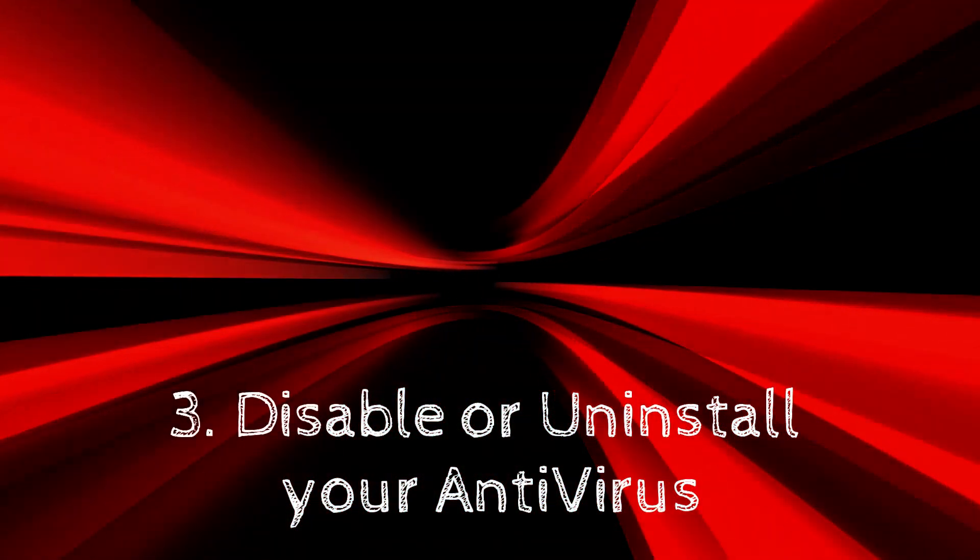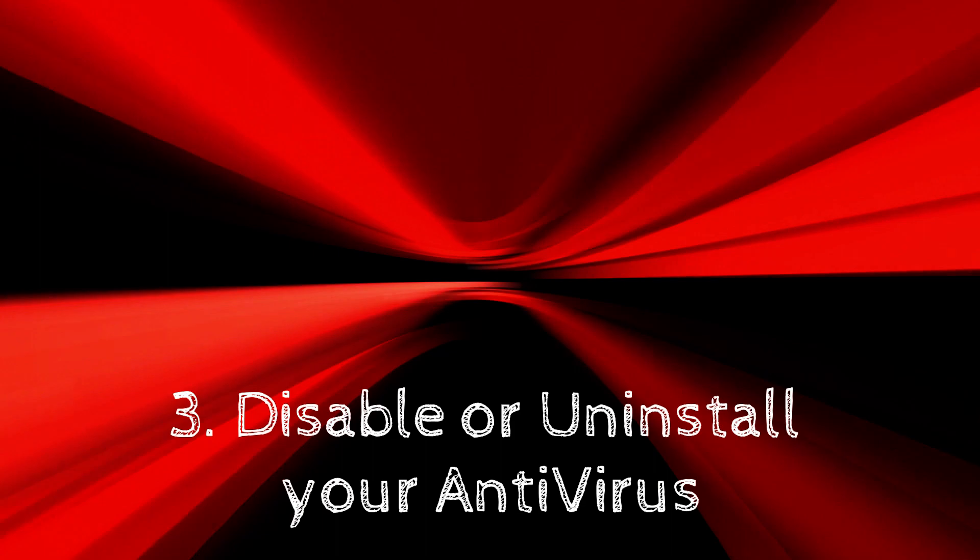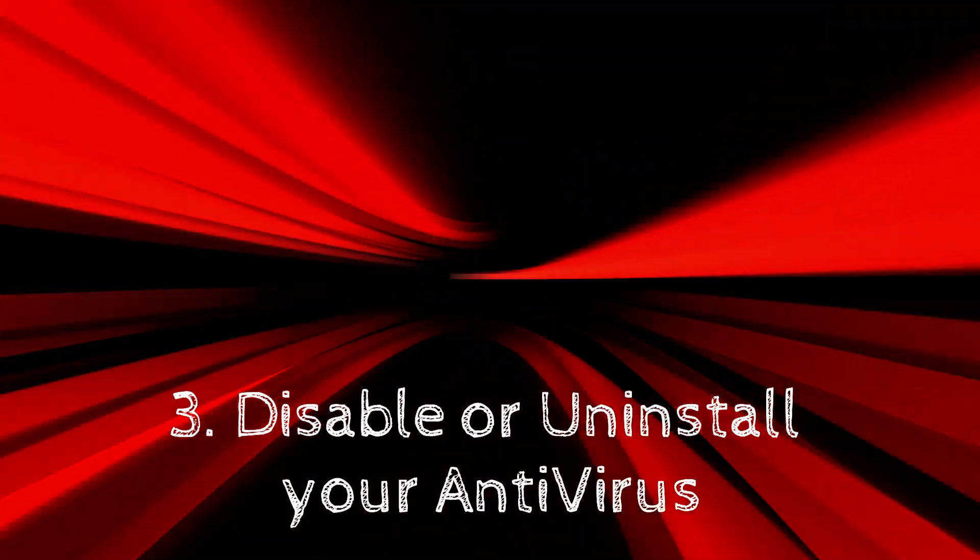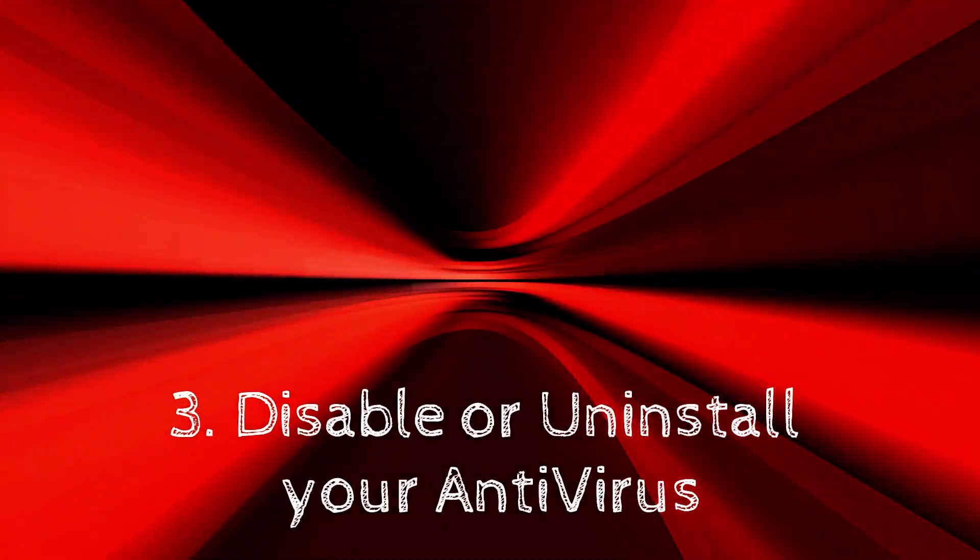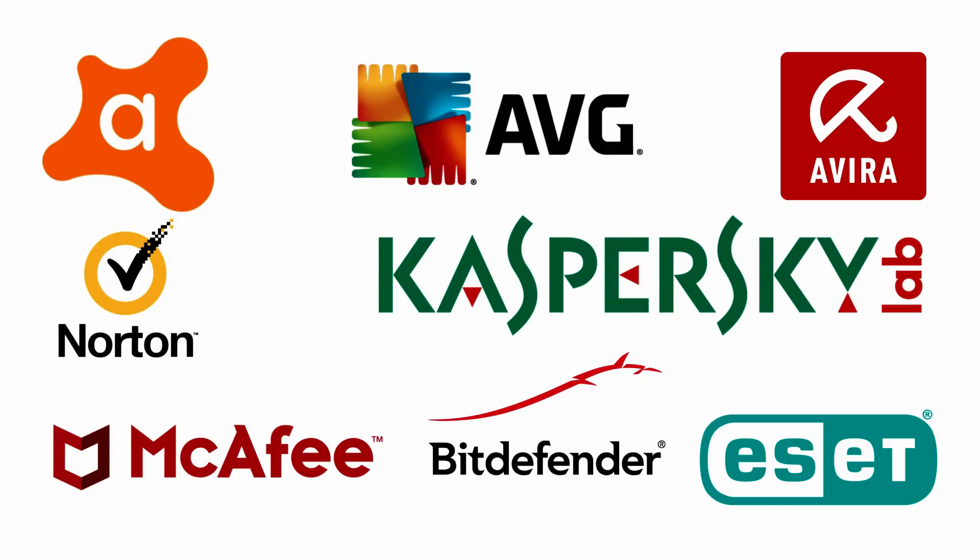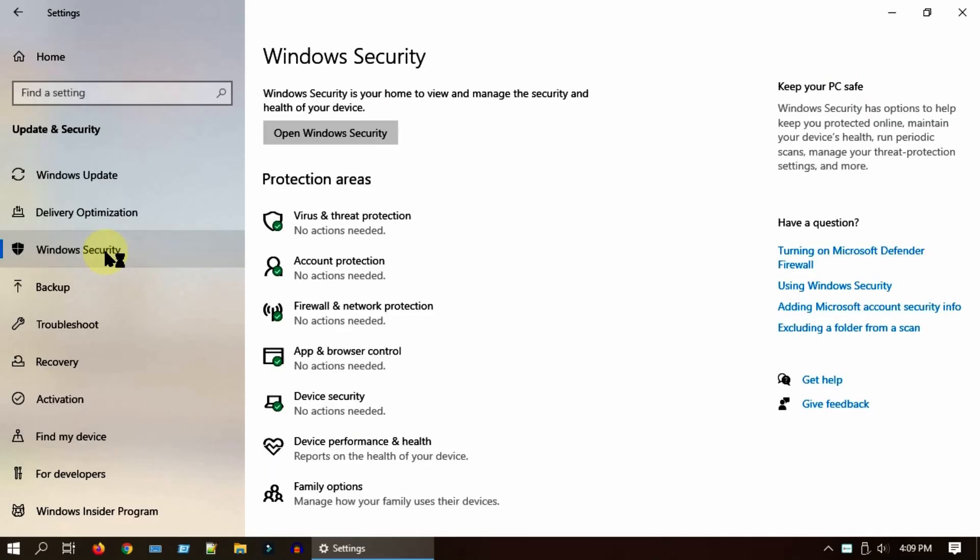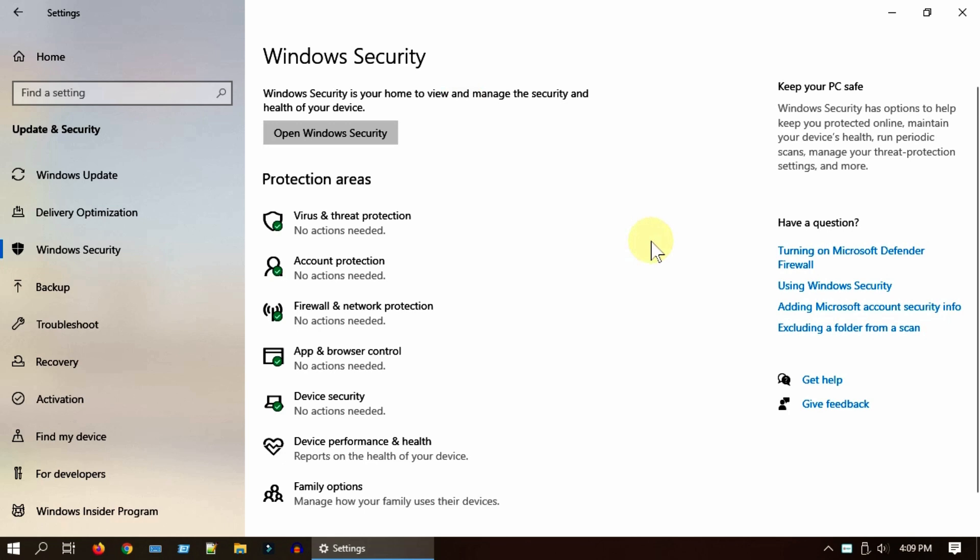Solution 3: Disable or uninstall your antivirus. Sometimes your third-party antivirus can cause conflict with search operation, so please disable or even uninstall. Windows comes with inbuilt antivirus program called Windows Security, formerly called Windows Defender. This is more than enough, especially when your third-party antivirus is creating problems.